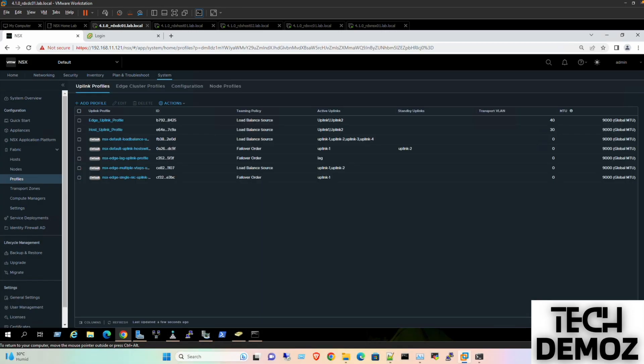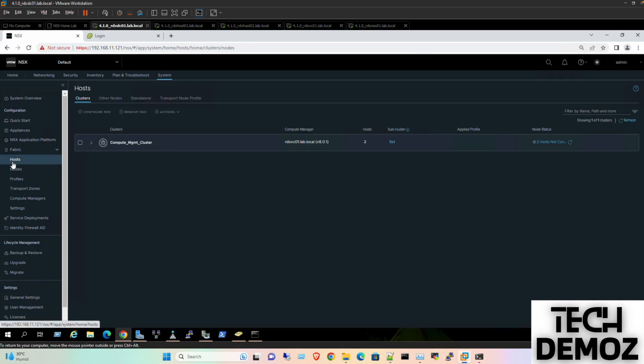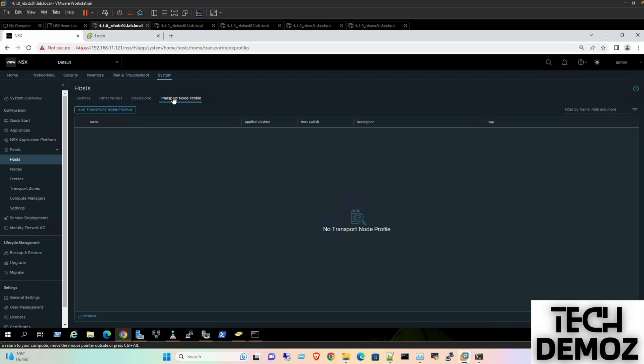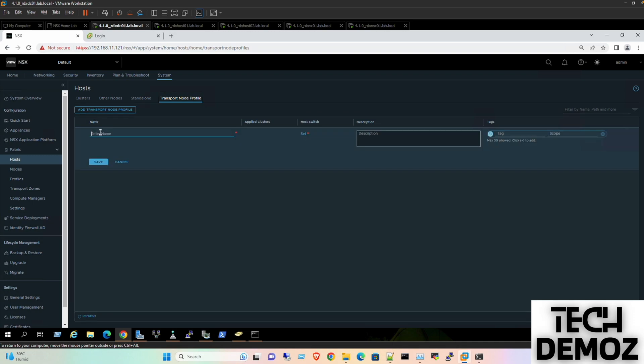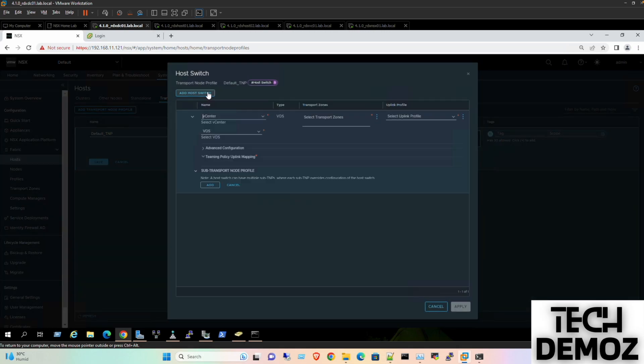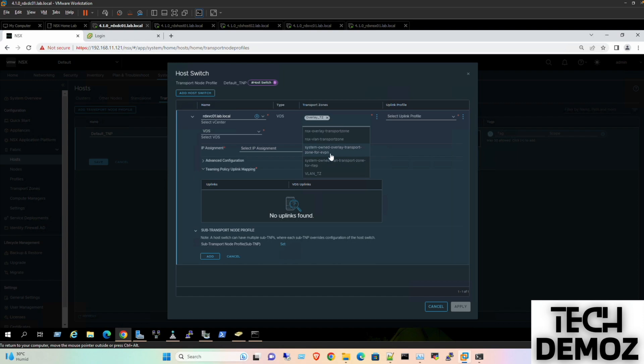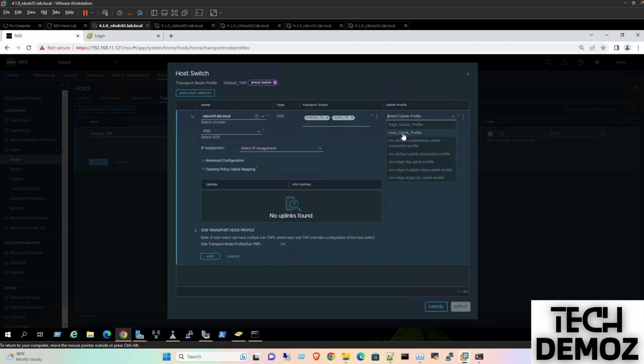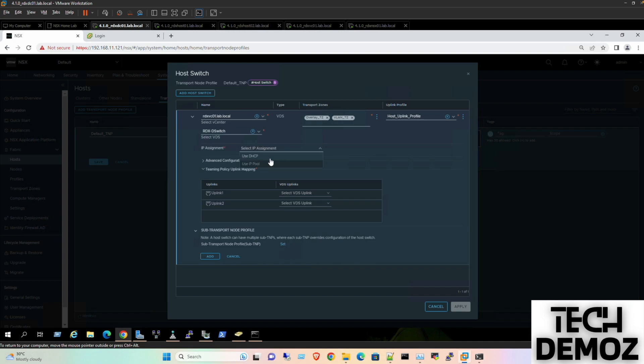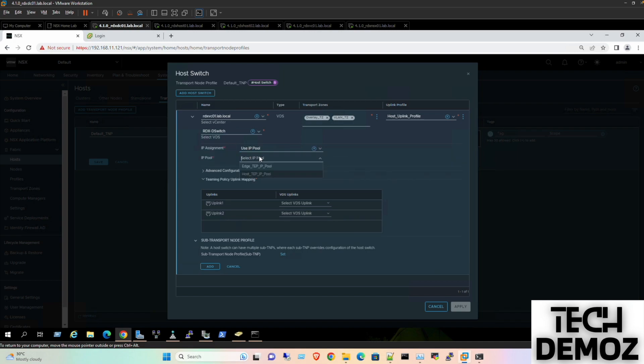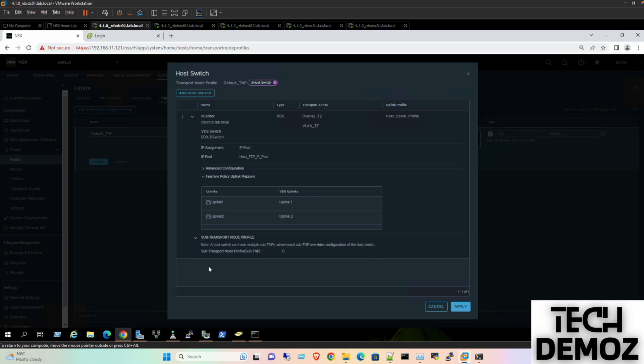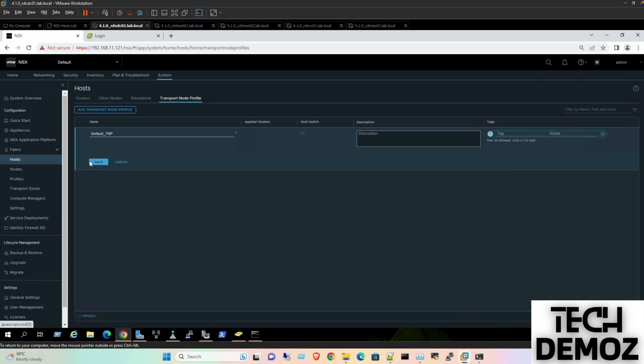Now moving to transport node profile for enabling host preparation. Under Hosts, I'll add transport node profile - naming it default transport node profile TNP. Add host switch, call the VDS, add both transport zones, select the host uplink profile, choose the VDS, select the host IP pool, configure uplink 1 and uplink 2, then apply and save.